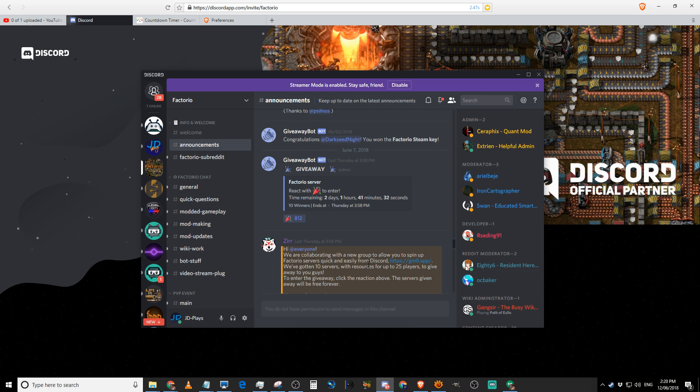Long story short, the guys over at GM8, which are a multiplayer server hosting company, they gave the guys at Factorio 10 free servers. And these are 10 free servers for life, for hosting multiplayer games. And all they've asked is, give it away in a competition.